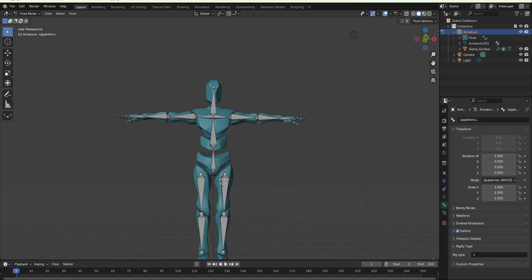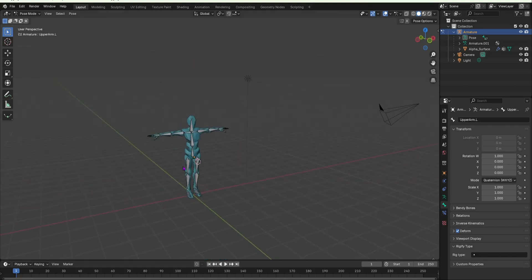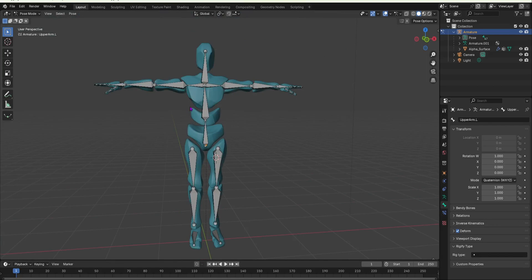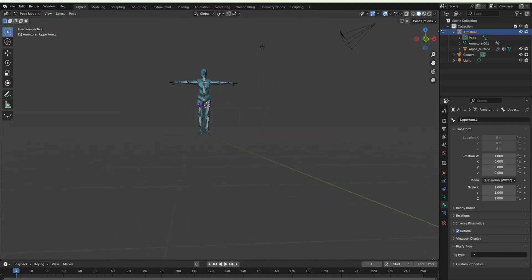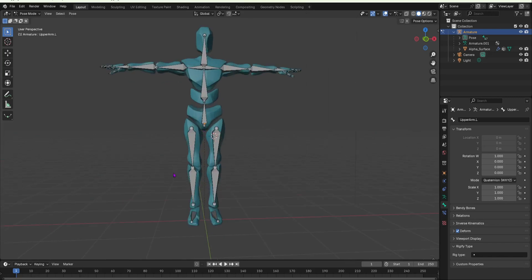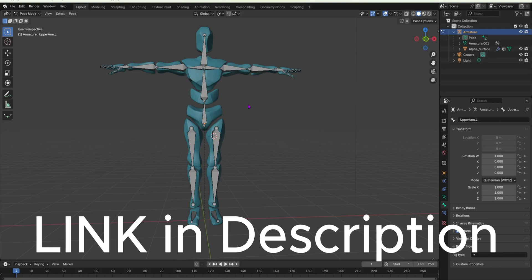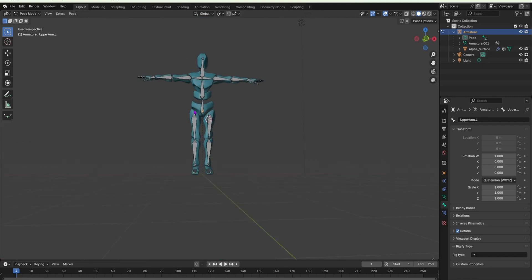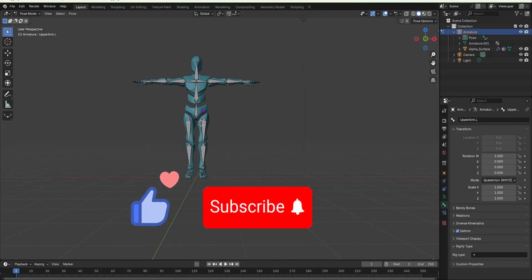By the end of this video I will show you how to apply inverse kinematics to a rig. Right now I have this character fully rigged but with forward kinematics. This video will show you how to apply inverse kinematics to it. If you're not at this stage yet, I have a video on my profile showing how to rig this character — check that out and then come back.